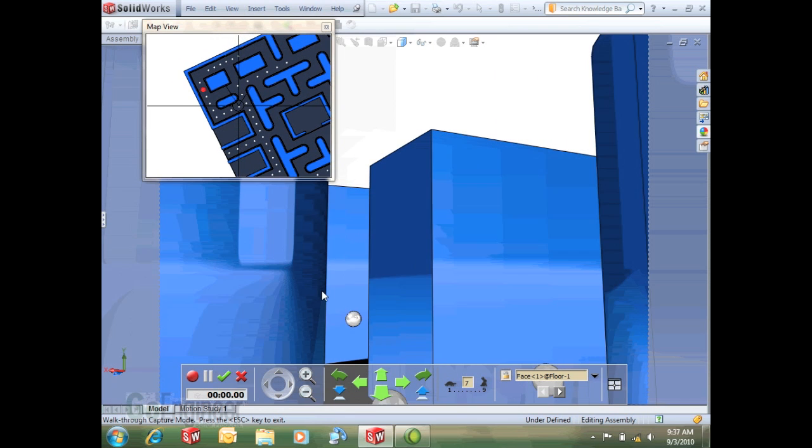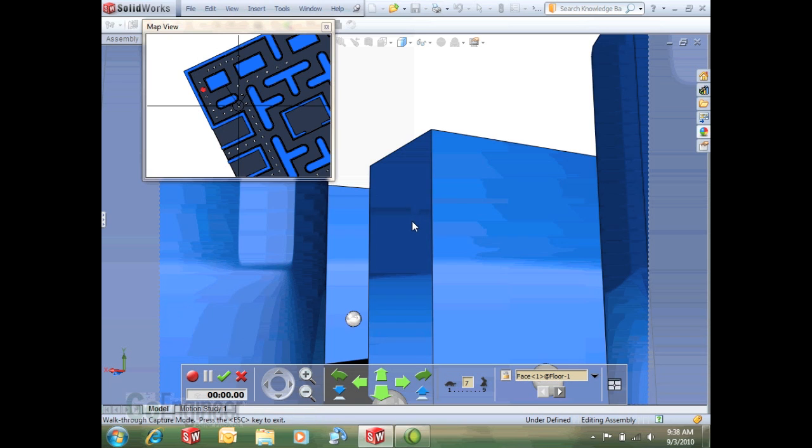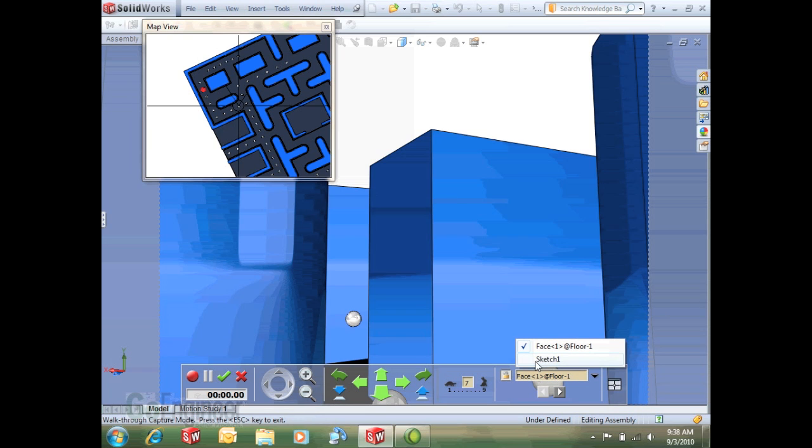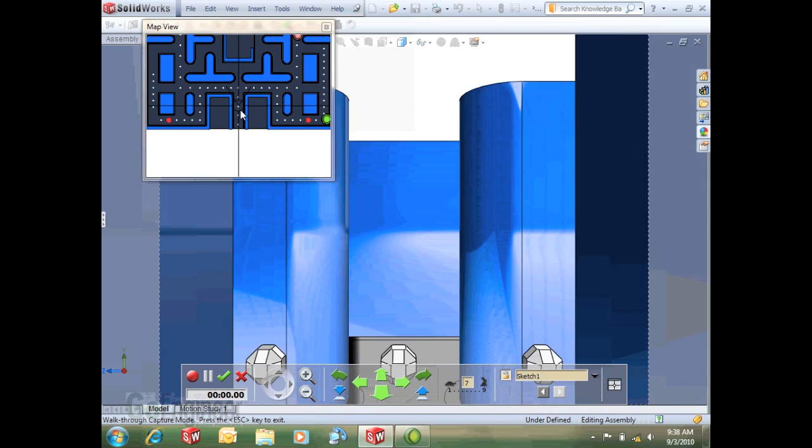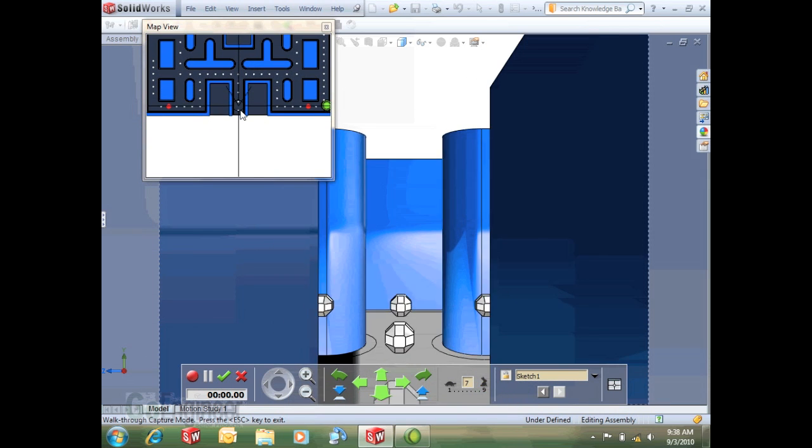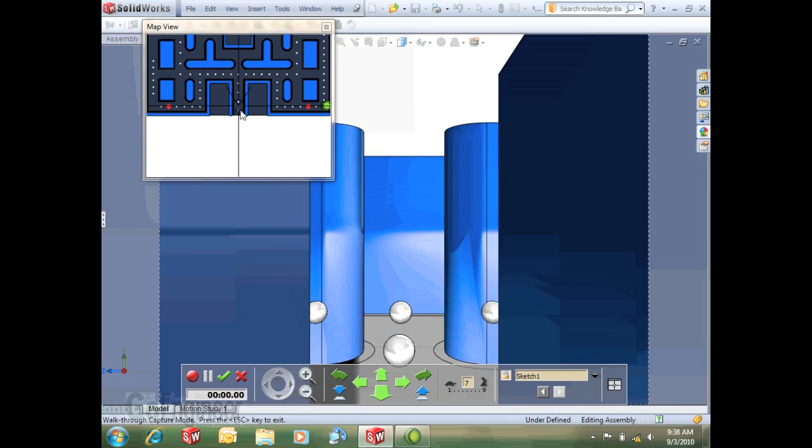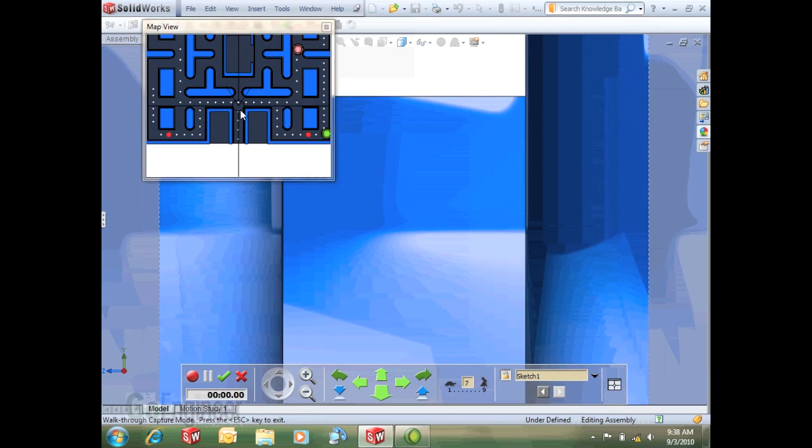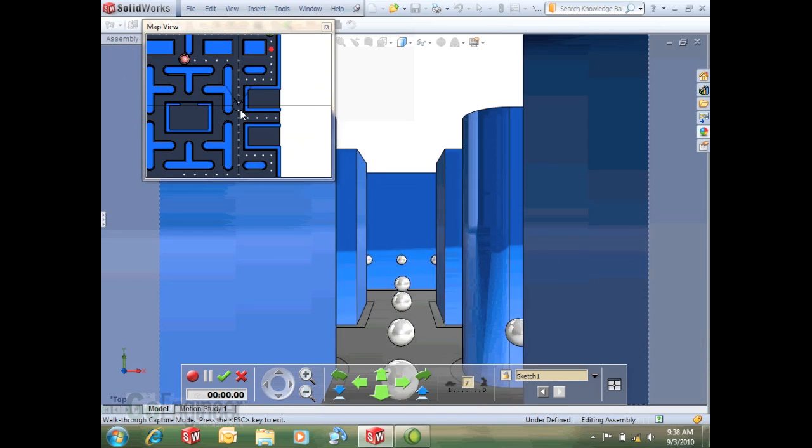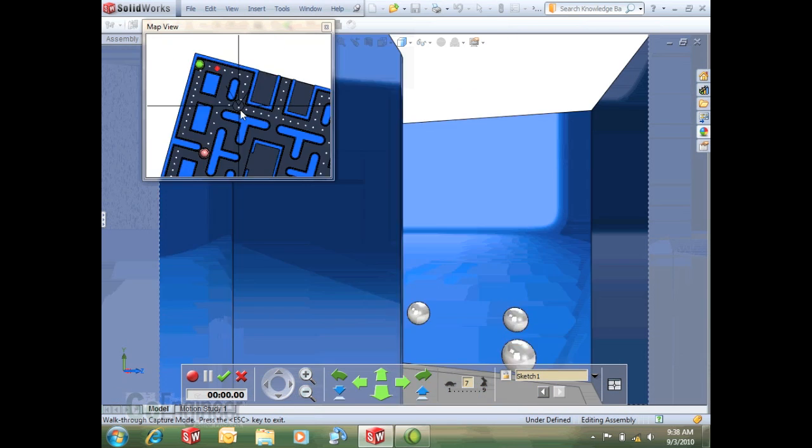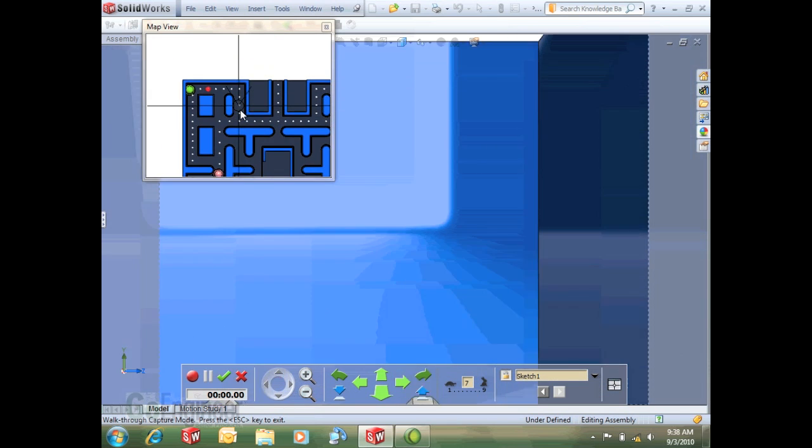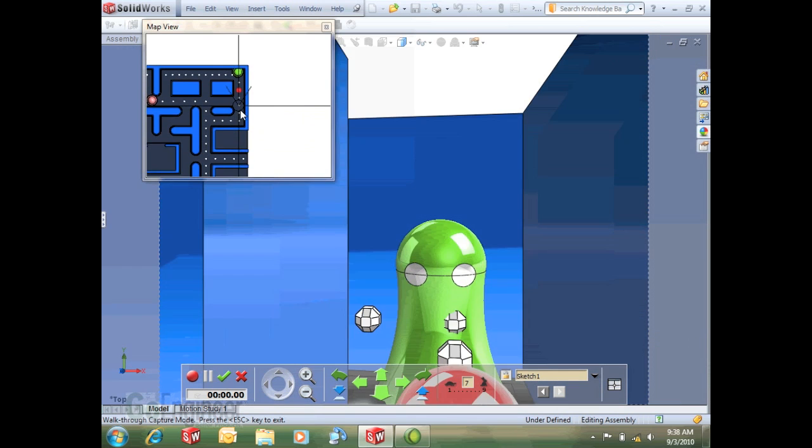You can also record it and play it back and record it and render it actually with your Photo View 360 so you can get a nice view. So a cool thing is now I can sort of be constrained to a sketch and then walk through just with my buttons here and just push my forward button and it just walks through.